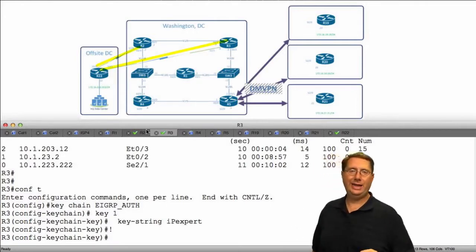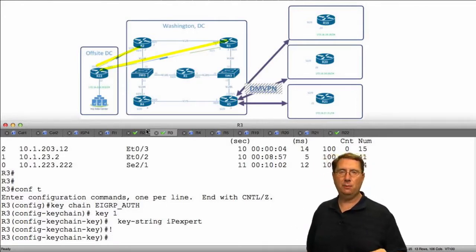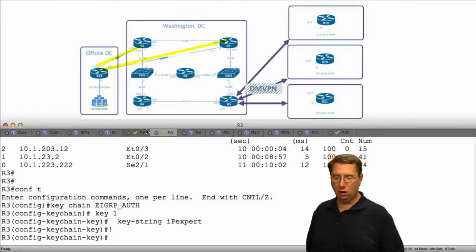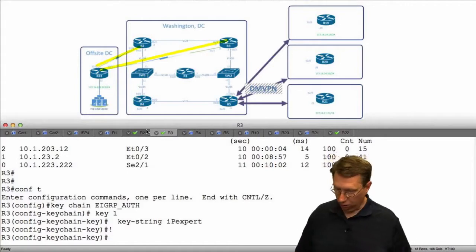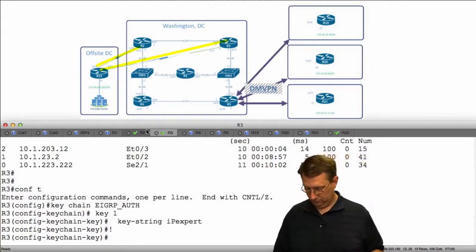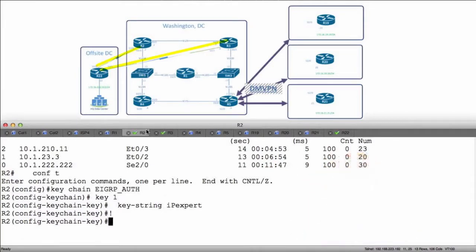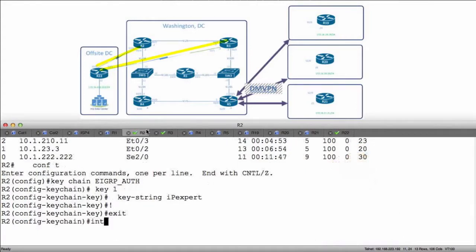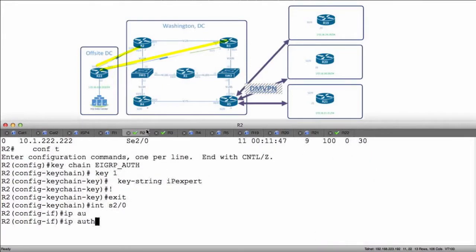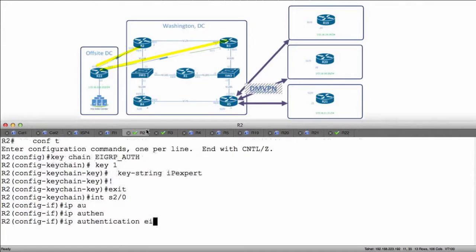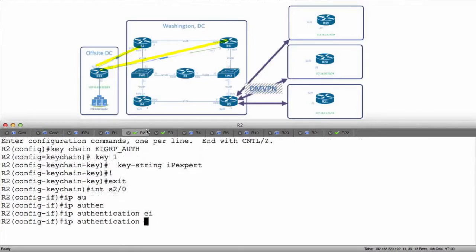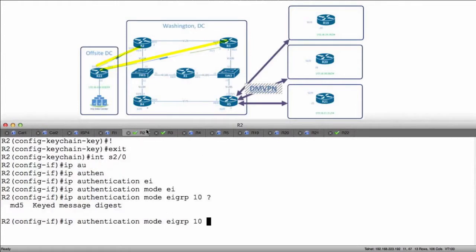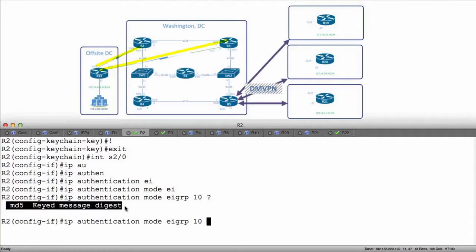So what we want to do now is enable EIGRP on these links. I'm going to start on R2. I'll take myself off the screen here. I'm going to go to my interface, interface serial 2.0. And I'm going to say IP authentication mode EIGRP 10. The only mode that I have is keyed message digest or message digest key, so I'm going to say MD5.